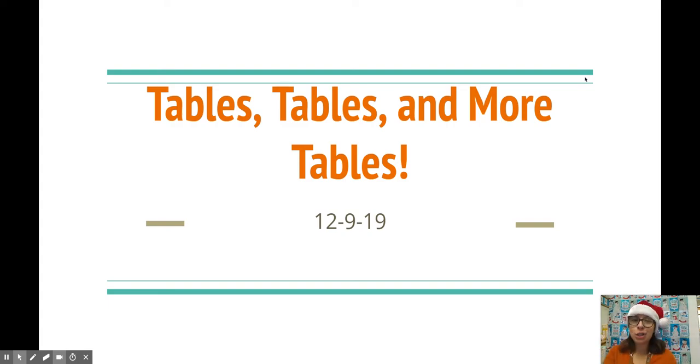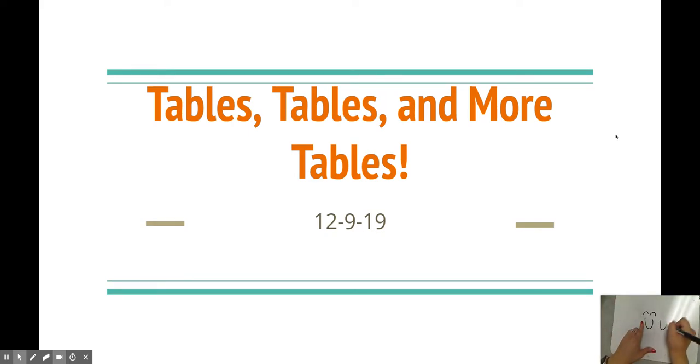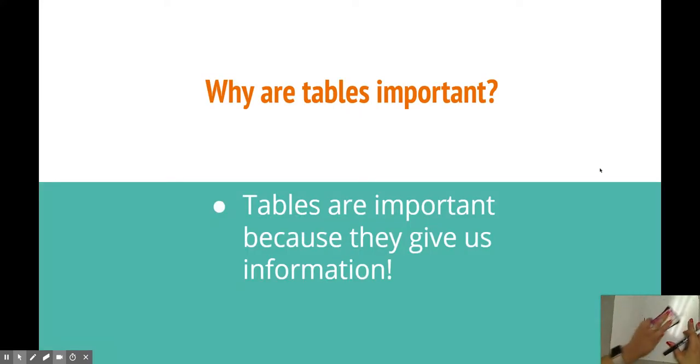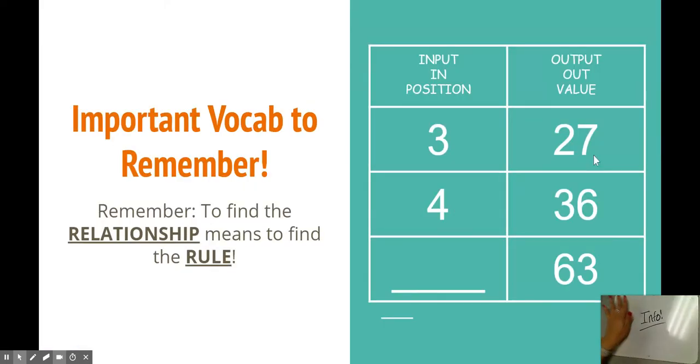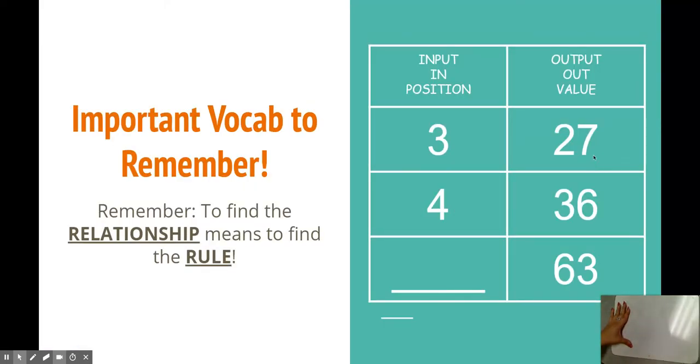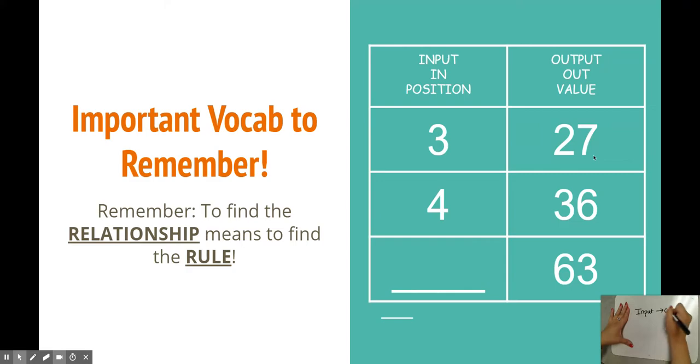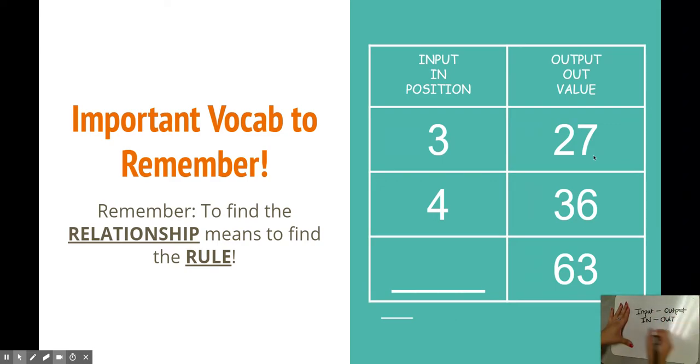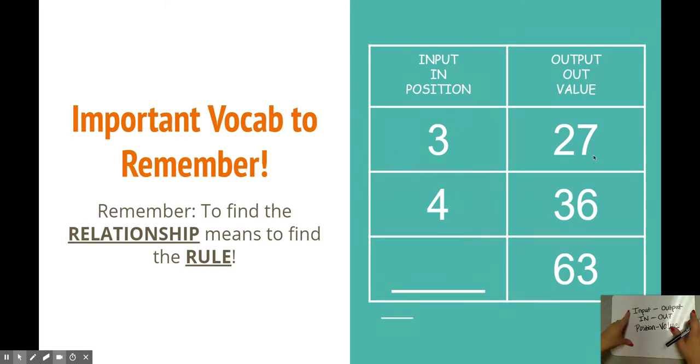Okay, let's jump right into the video. All right, guys. We are talking about one of my favorite topics. We are talking about tables. Why are tables so important? Well, they give us information. Some important vocab words to remember are input and output, in and out, position and value. These words will usually always go together.